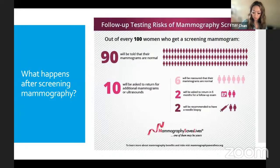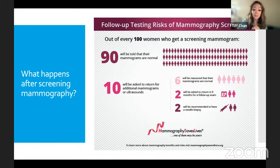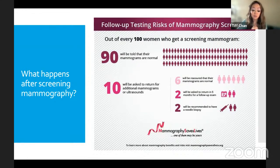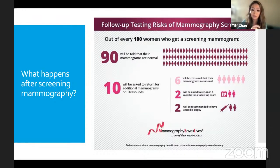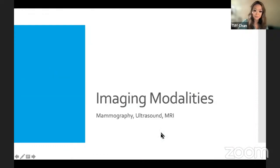Out of 100 women who get a screening mammogram: 90 will be told it's normal; 10 will be asked to return for additional studies. Of those 10: 6 will be reassured after additional imaging; 2 will be asked to return in six months for follow-up; and 2 will be recommended for biopsy. That's the statistical breakdown of what happens to everyone who gets a screening mammogram.